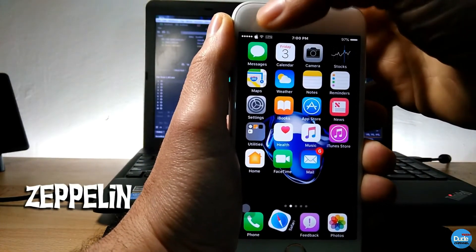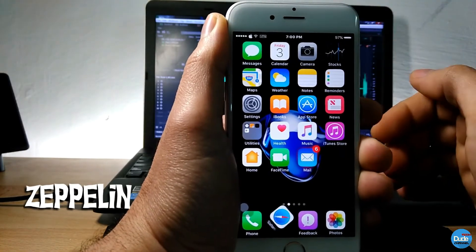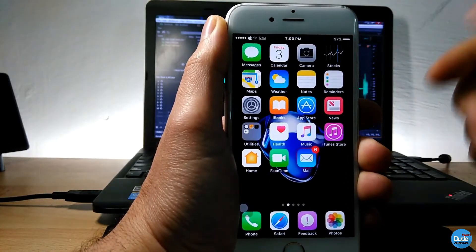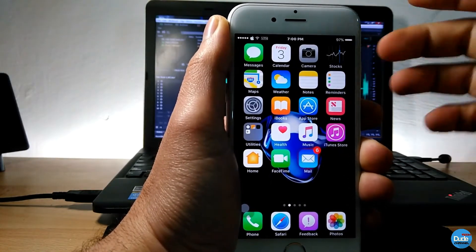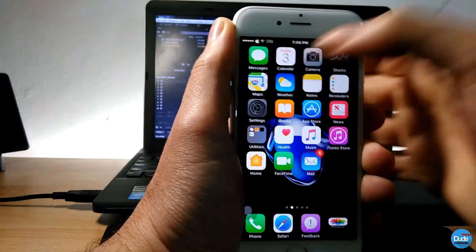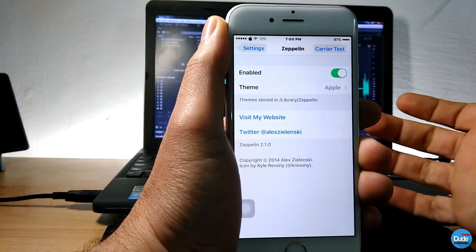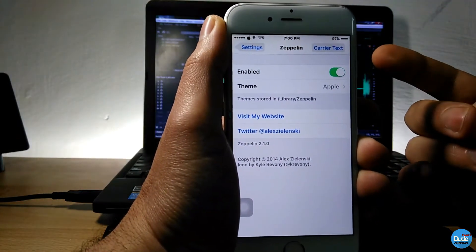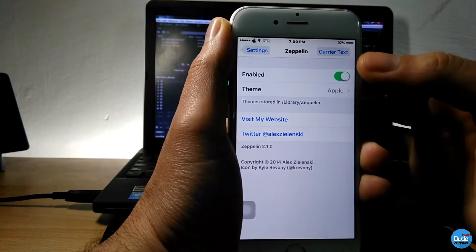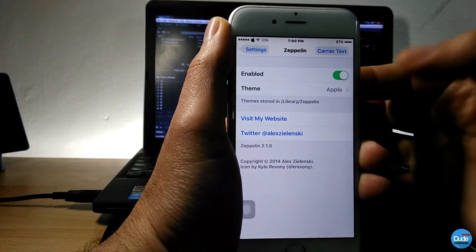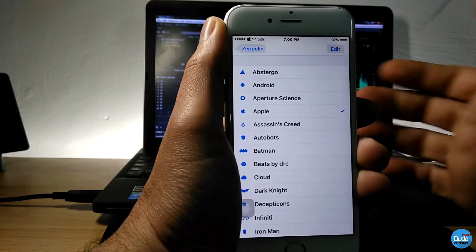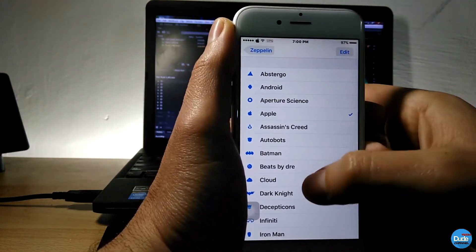Another beautiful tweak that I love is the Apple logo. So when you download the tweak, you need to enable the tweak and it's giving you more than one theme.